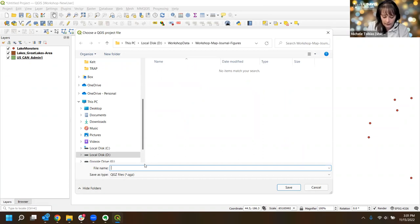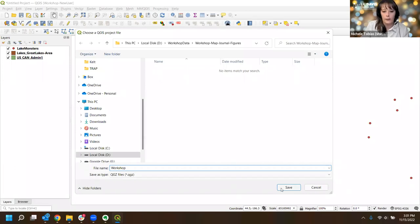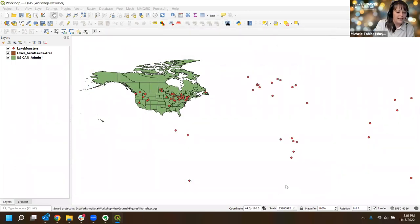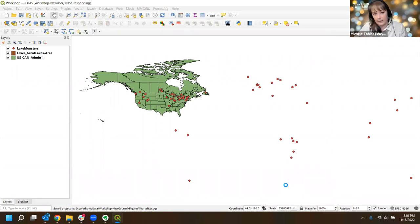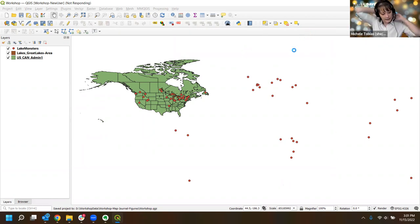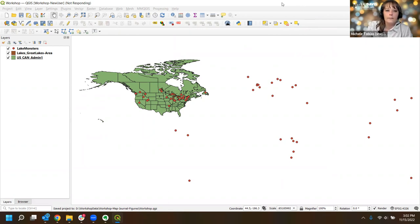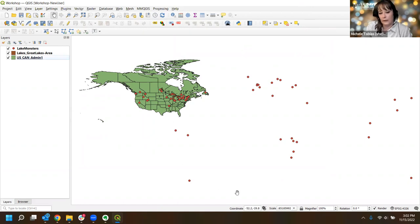I'll call the project 'workshop' so I'll remember what it was. QGIS and Zoom don't get along, so if things seem a little slow that's why - once we're off Zoom things will speed up quite a bit.